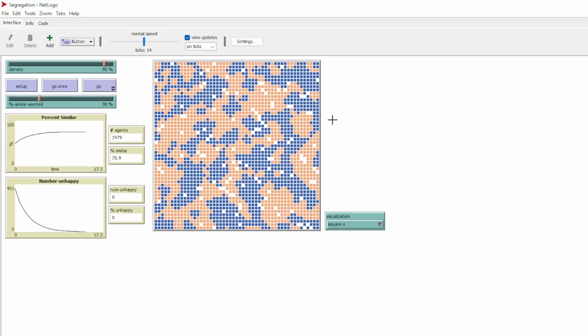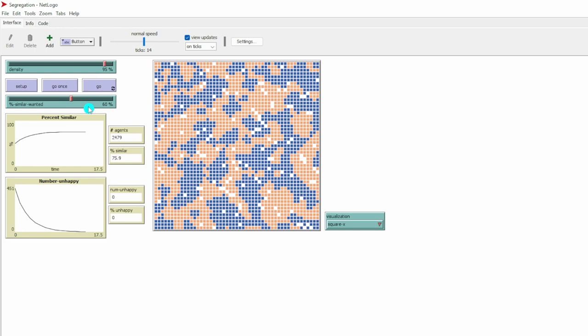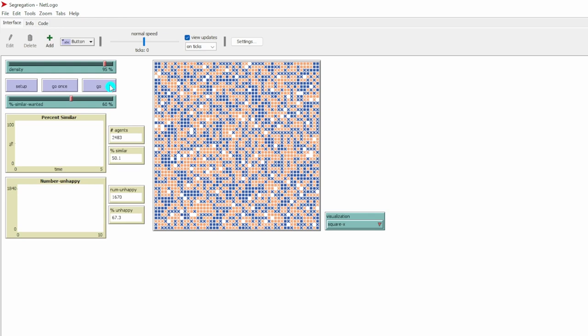Let's go back to our model. You can change this tolerance level. For example, you can use this sliding scale and change the tolerance level to 60%. What does it mean? It means that for me to stay in this neighborhood and not to move to a new neighborhood, I need at least 60% of the people who are similar to me. Let's click our model and see what will happen.